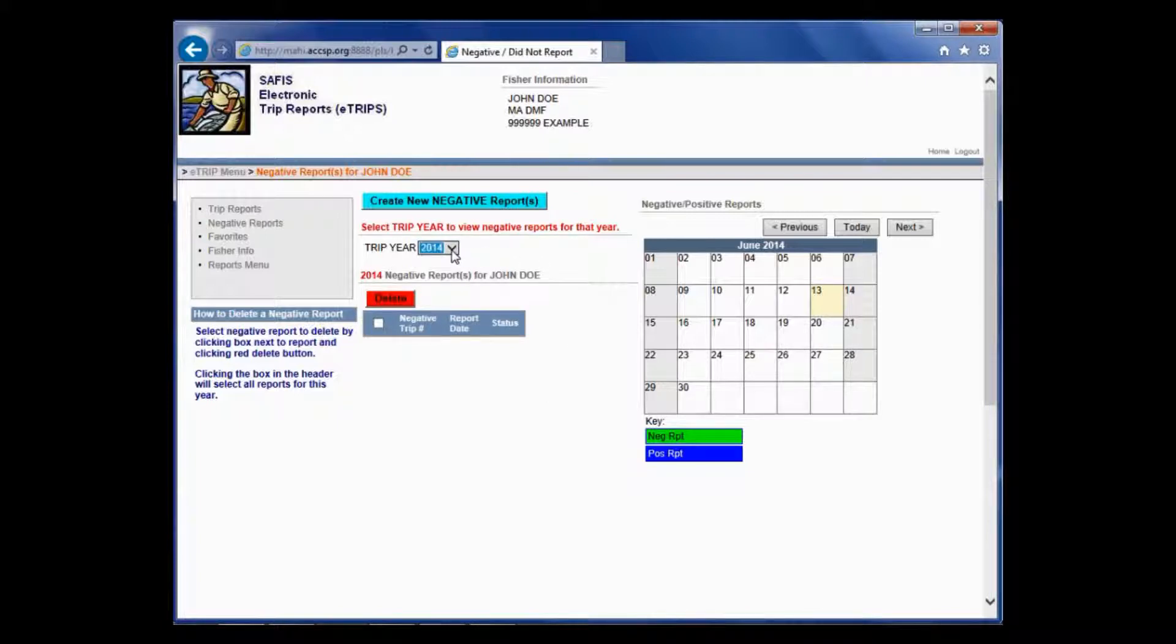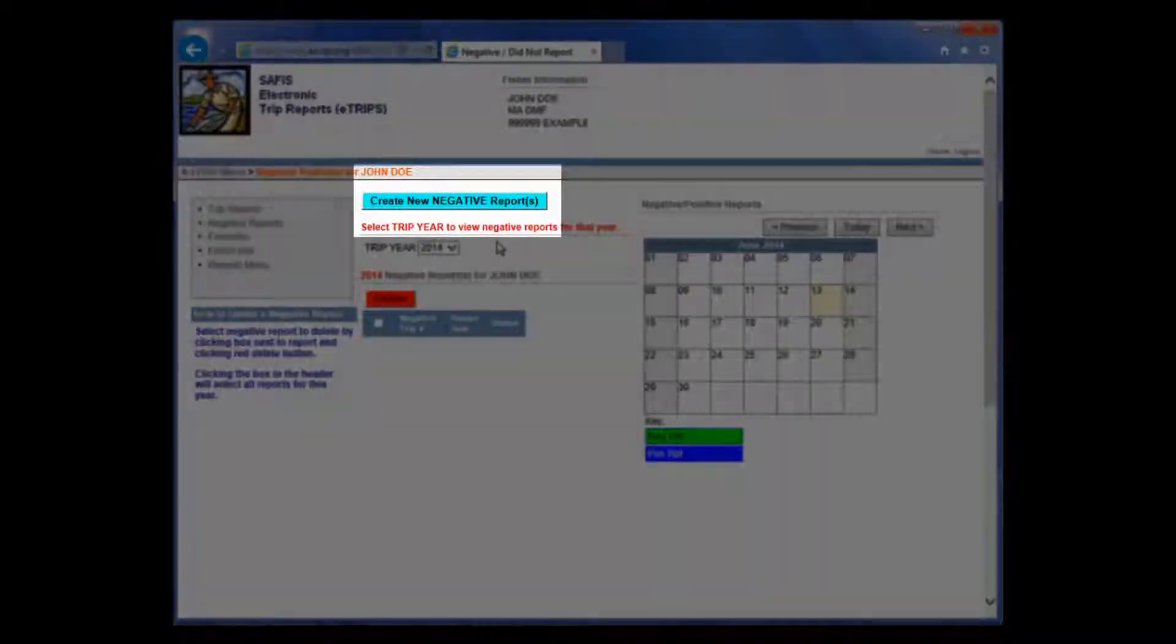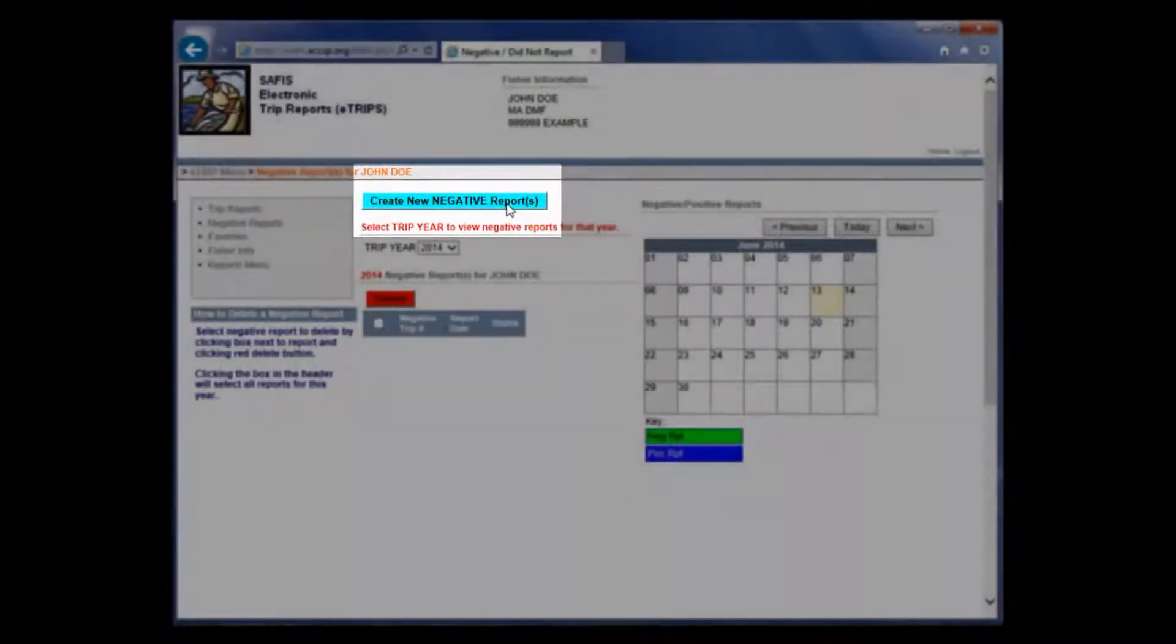This Trip Year button, if you click the dropdown, it will show other years here if you have other years of data included in your SAFIS account. To get started, I'll just click the bright blue Create New Negative Report button.